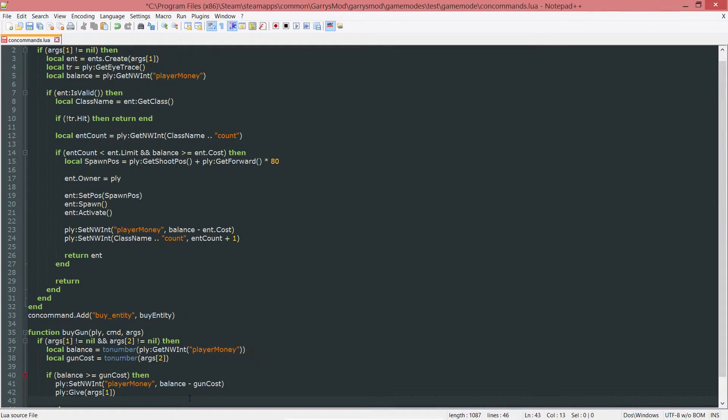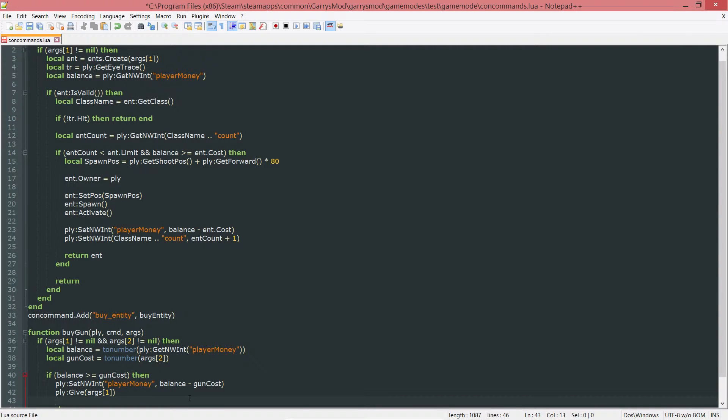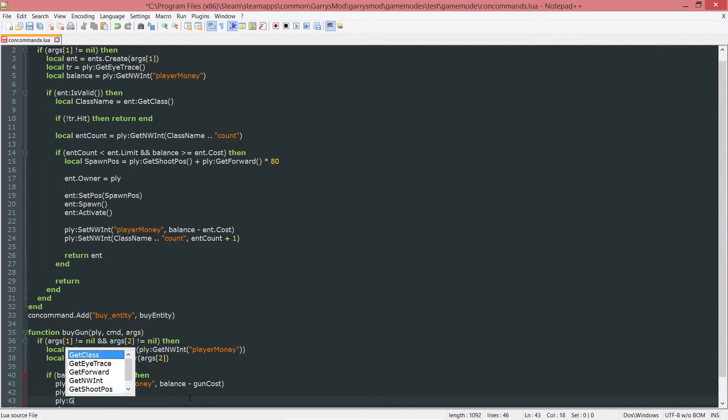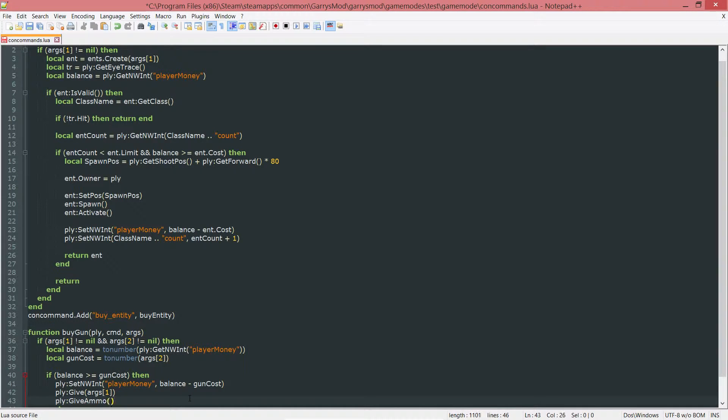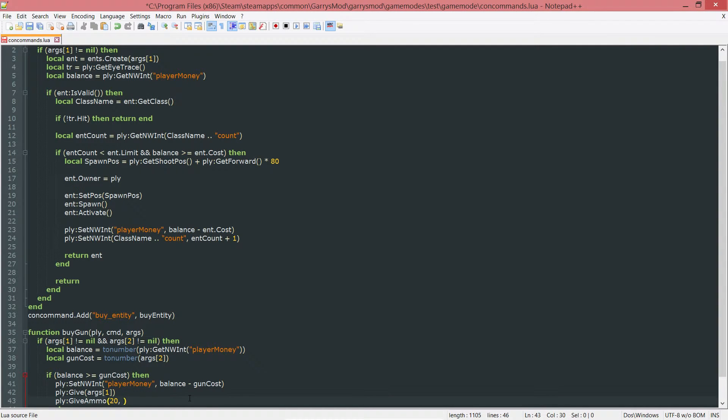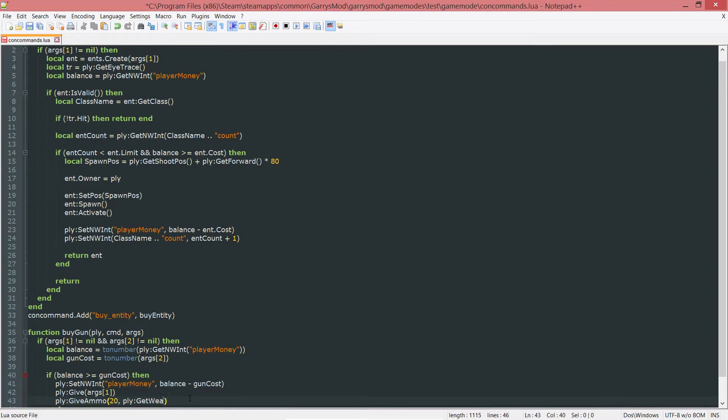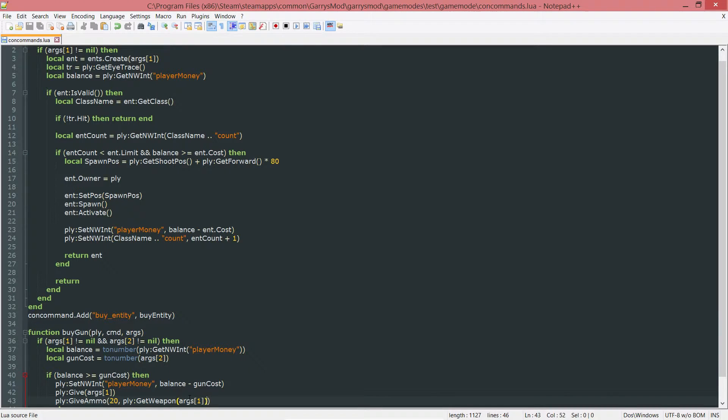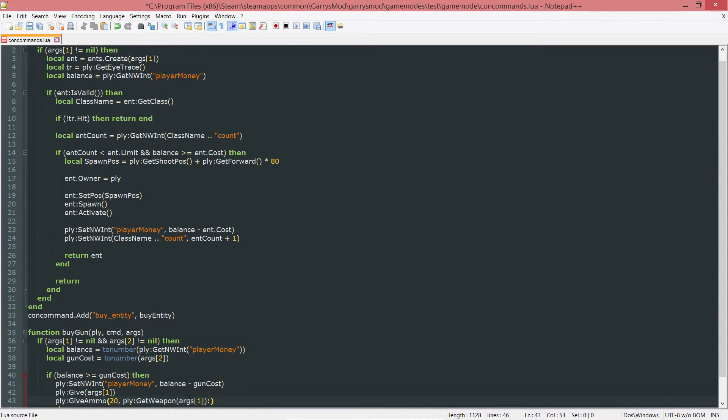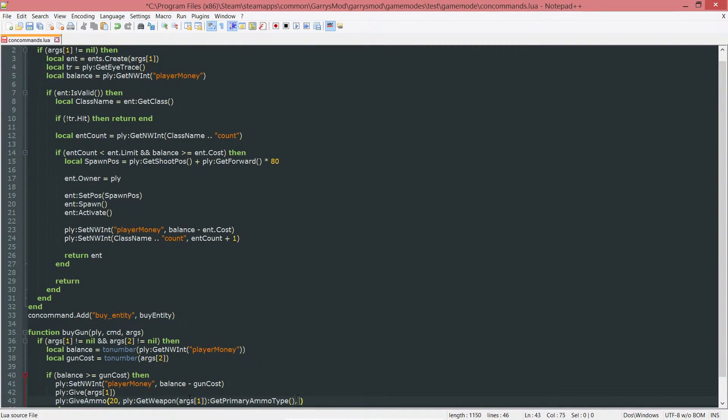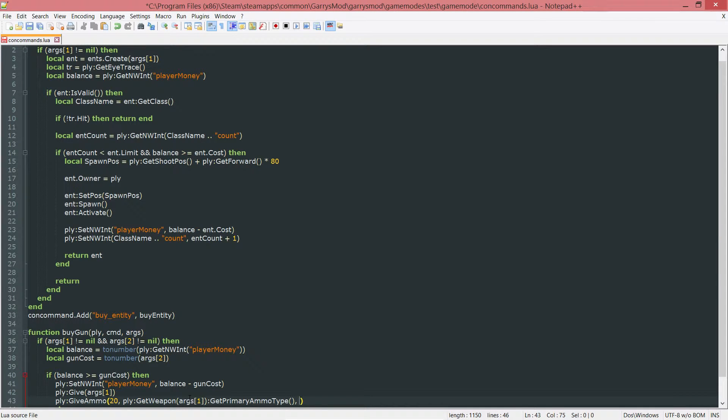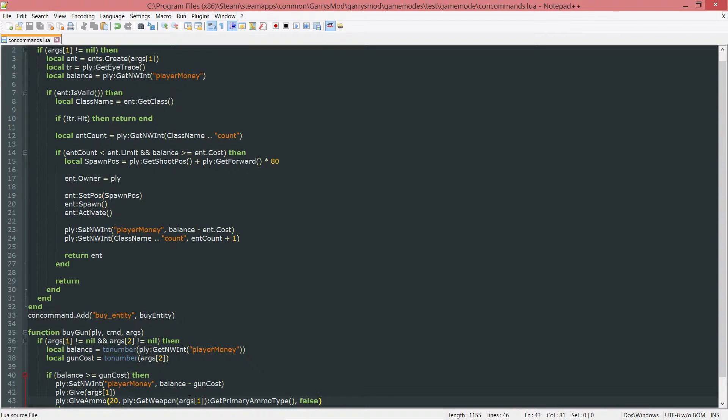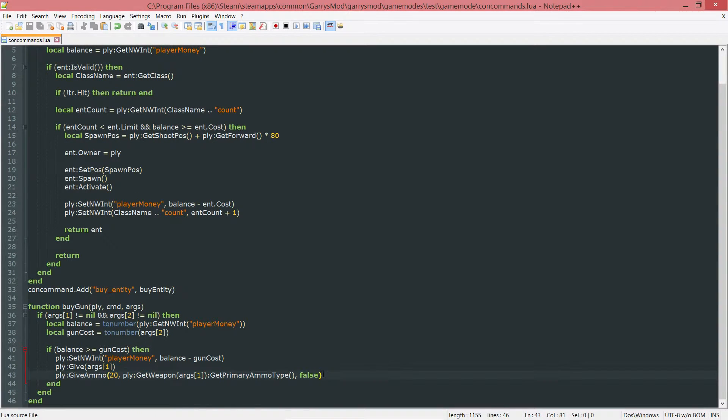And next up, since the player does have a chance of already owning the gun, we want to go ahead and give them ammo whenever they go ahead and repurchase the weapon through the shop. So we do PLY colon give ammo and the amount we want to give, and I'll put 20, followed by the type of ammo. And we could get the ammo type by doing PLY colon get weapon args1. Then I'll go ahead and convert that args1 string, which is just the string version of that weapon, and convert it to an actual weapon. So then we can go ahead and use this handy function, which is get primary ammo type. And then the last thing we want is a Boolean that's going to be whether or not we want to hide this pop-up. And I do not want to hide the little pop-up because I want the player to know how much ammo they're getting and the type of ammo they're getting. So we're going to set that to false.